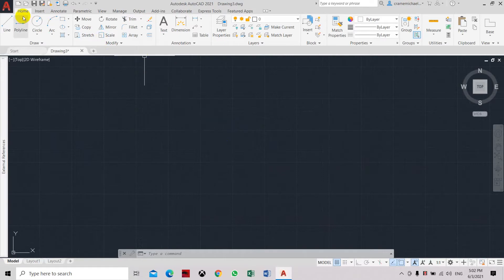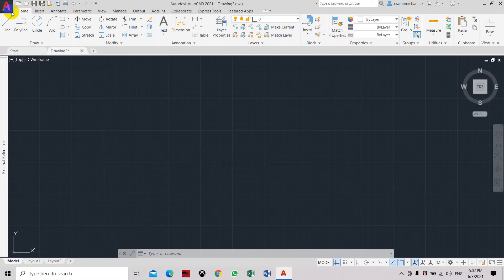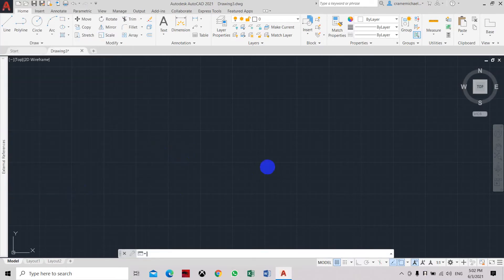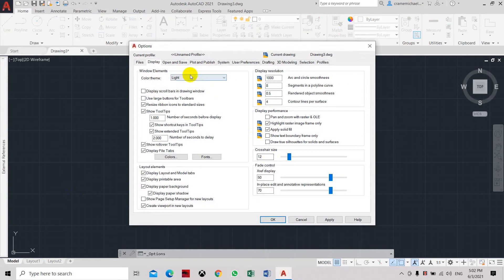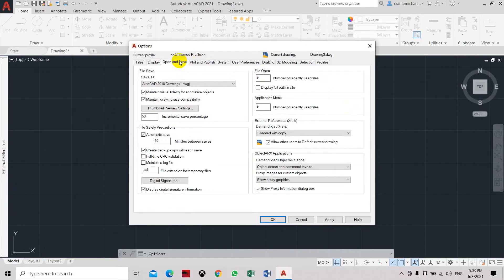Now you see that the crosshair has been smaller in size, and also we have a light background color. It will depend on your preference on how you want to set up. For me, I would like to set the crosshair as 100%, so let's go back to options, click display, and set it to 100% again. You can also save some of the other settings.